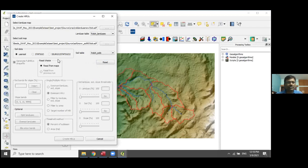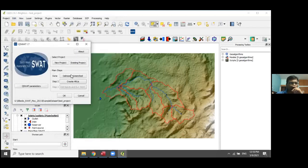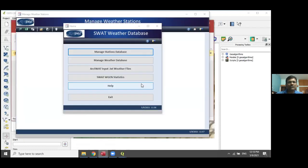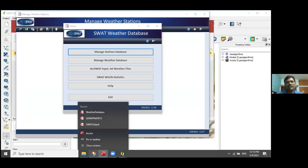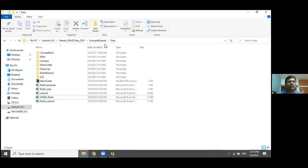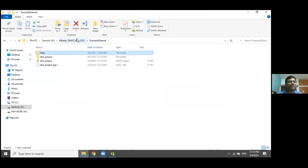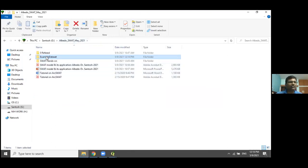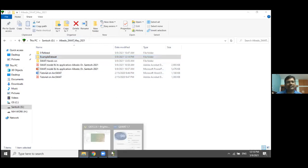Before finalizing HRU creation, there is one important step I forgot to mention: you need to specify the weather generator file for your watershed in the test project folder. The weather generator file, created from the SWAT weather database tool, must be configured before proceeding with HRU definition and model setup.